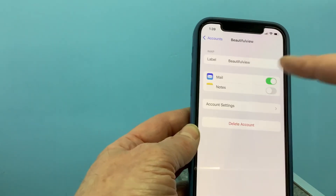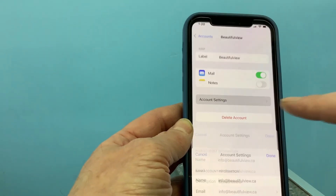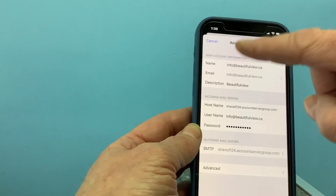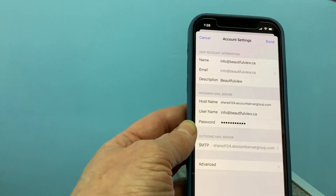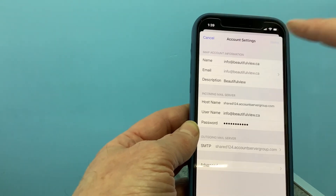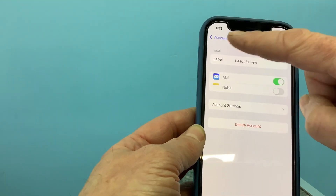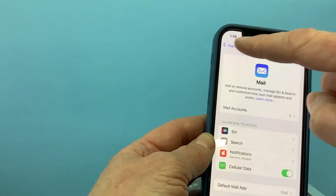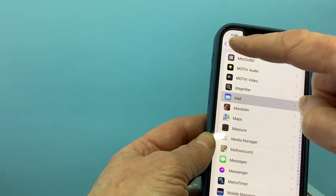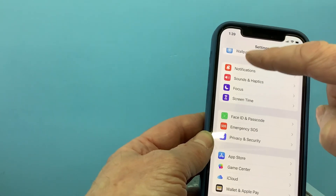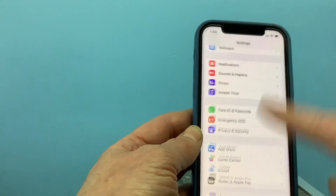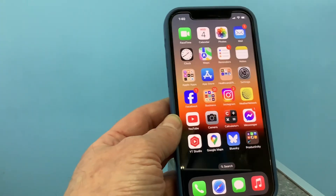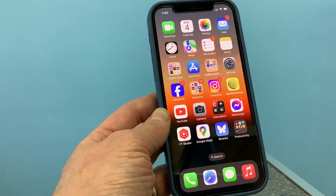Once you've made the changes — let's assume you made the changes here — you'd hit Done. Then you can just go back and back and back and open up your Mail app, and away you go.